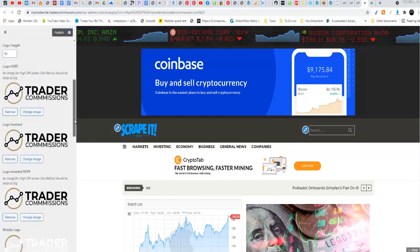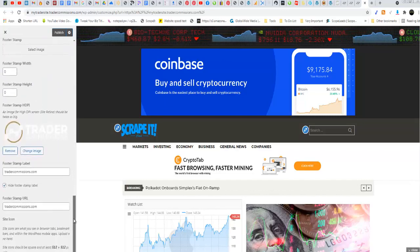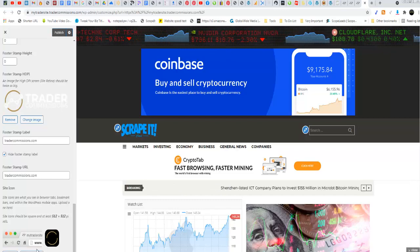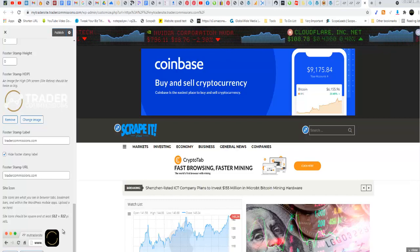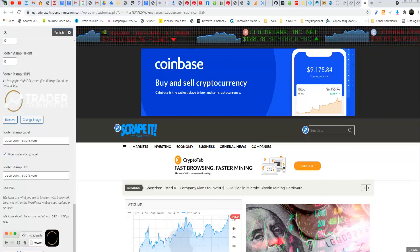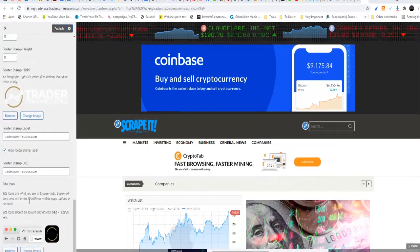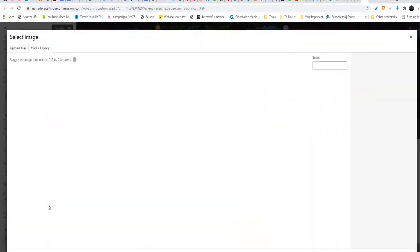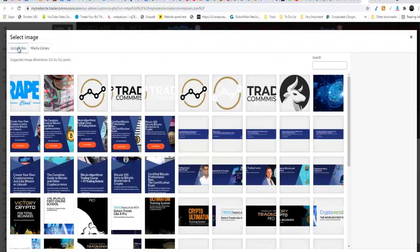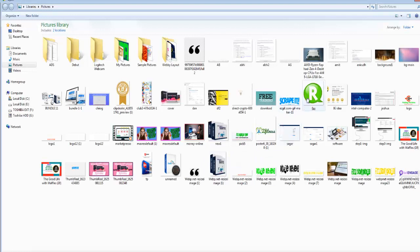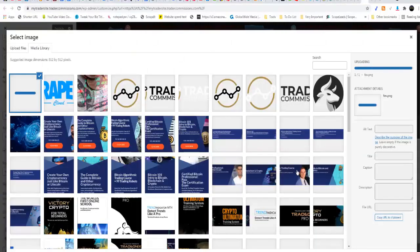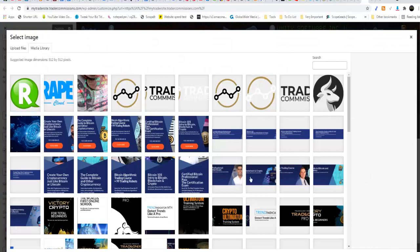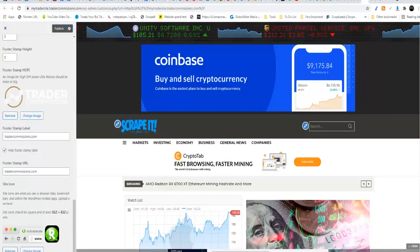Now as far as the favicon goes, right here we are just going to also click on, let me bring this down a little, change image. Navigate to where your favicon is, click on upload files, select a file. I'm just going to use this right now. Click on select and you can see the favicon.